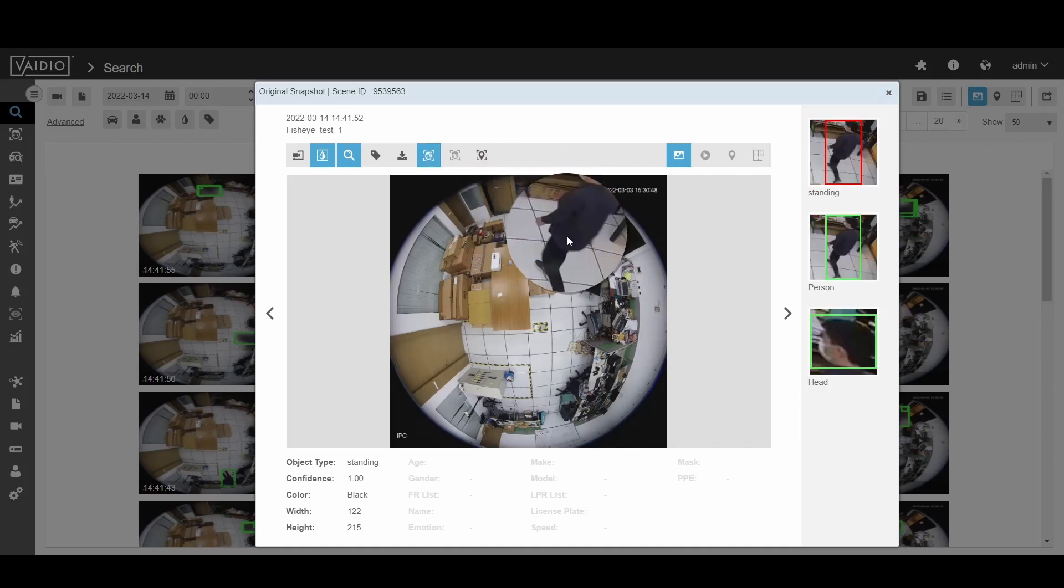That is all on the new 360-degree camera analytic capability. Thank you for watching.